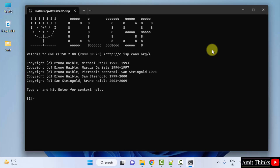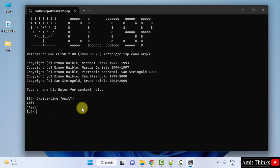Now let us directly print something. This is the syntax to print a line — 'print-line' — and under quotes mention what you want to print. So I will print 'Amit', and press Enter. It printed 'Amit'. In this way you can easily download and install Lisp on Windows and also print something quickly.